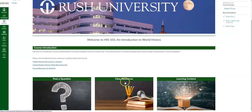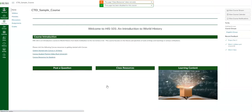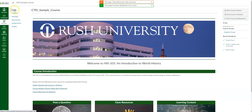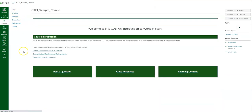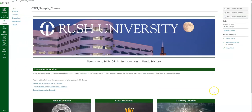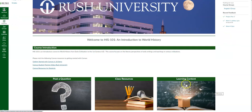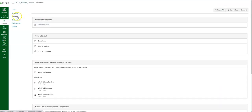Another link takes you to class resources — any class resources specific to this course. You can click on it and it'll take you to a page with additional resources. And another one is your learning content, which takes you right into the modules tab. We'll get to modules in just a second.